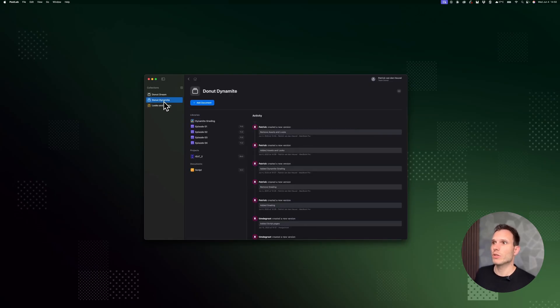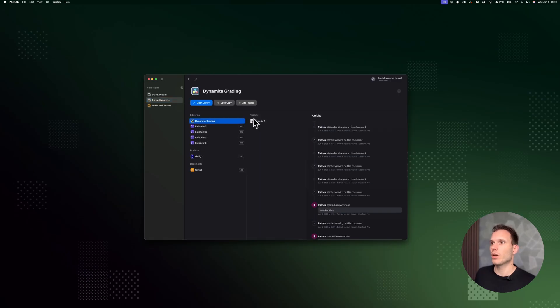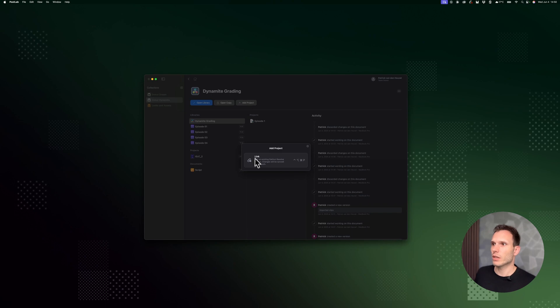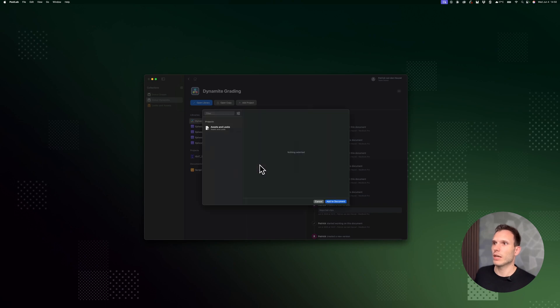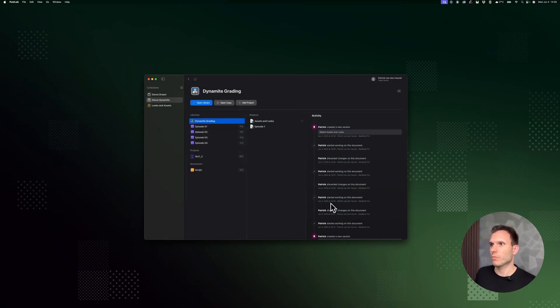So going back to Dynamite and grading, let's bring that one in. So add project, link, and then you can see this one is available. And when I bring it in, you can see that it's now linked.